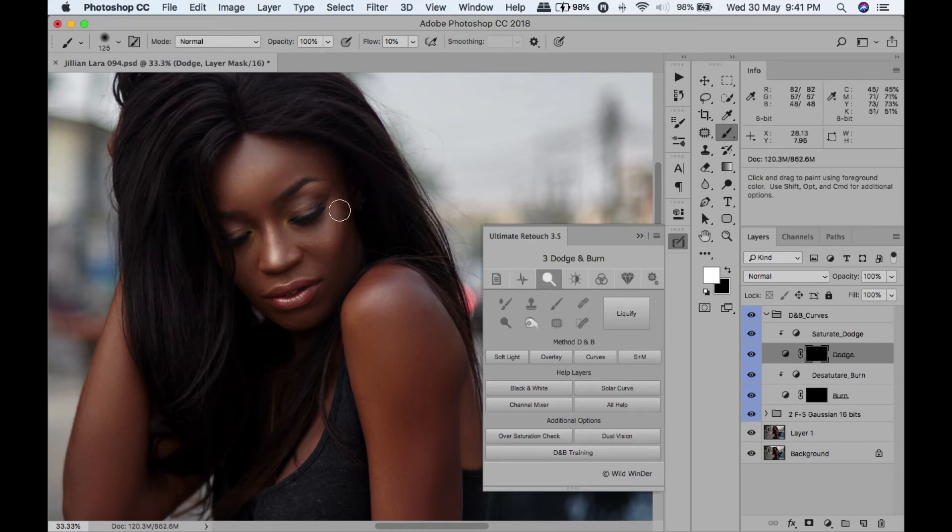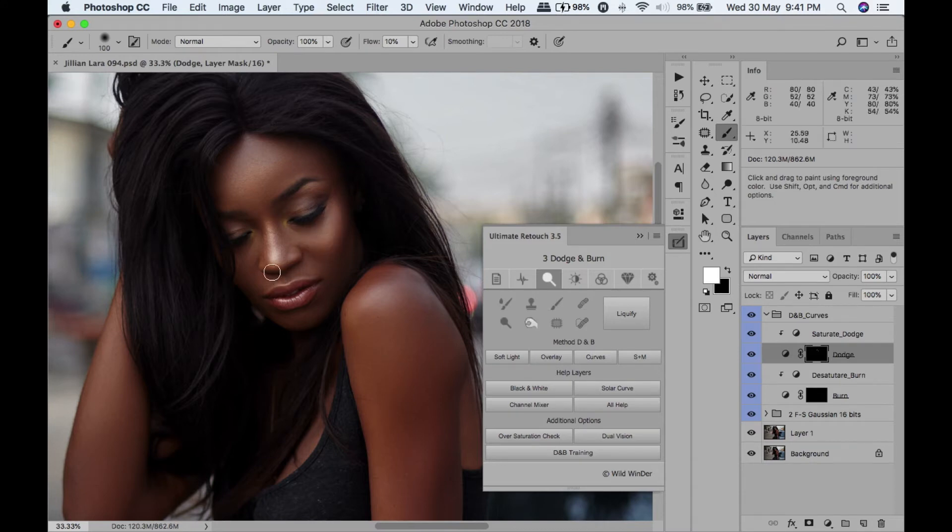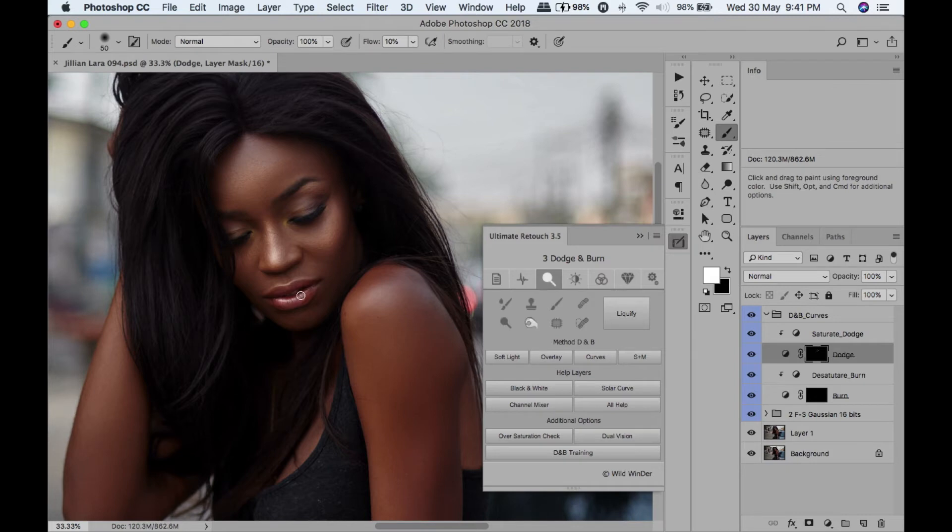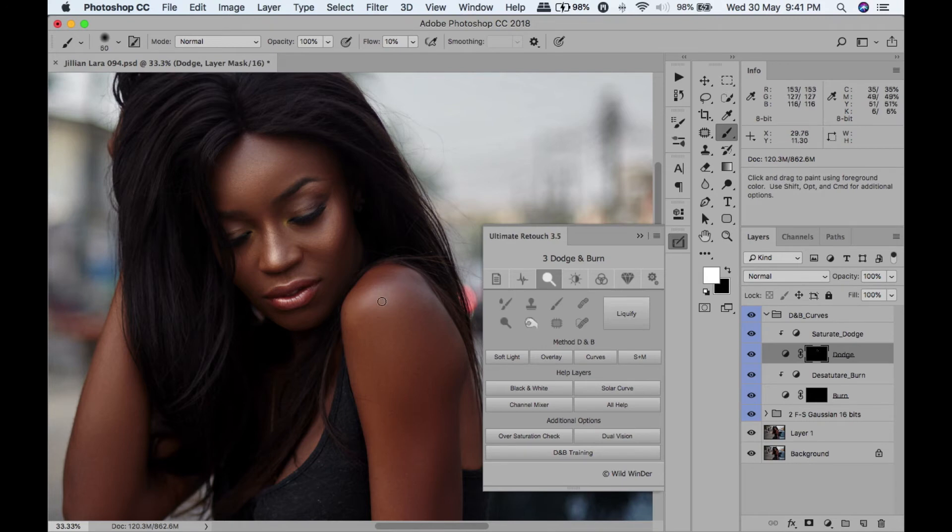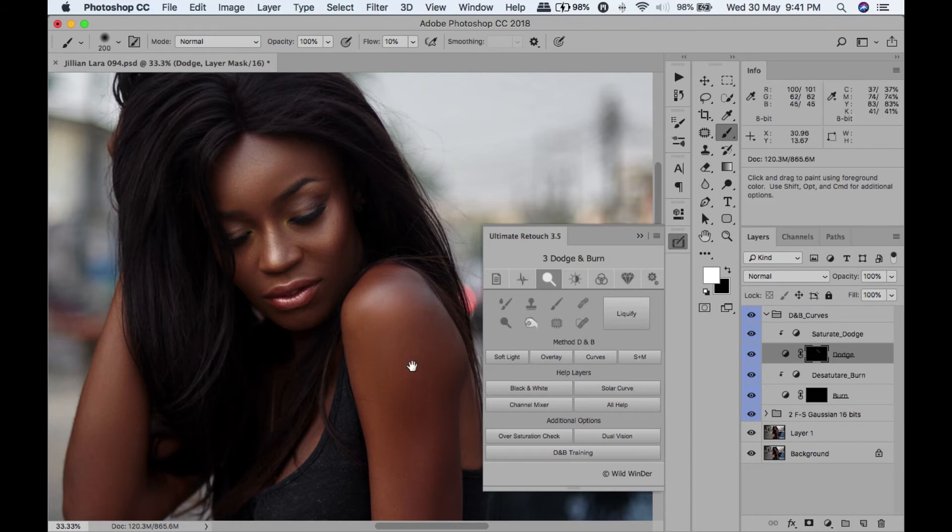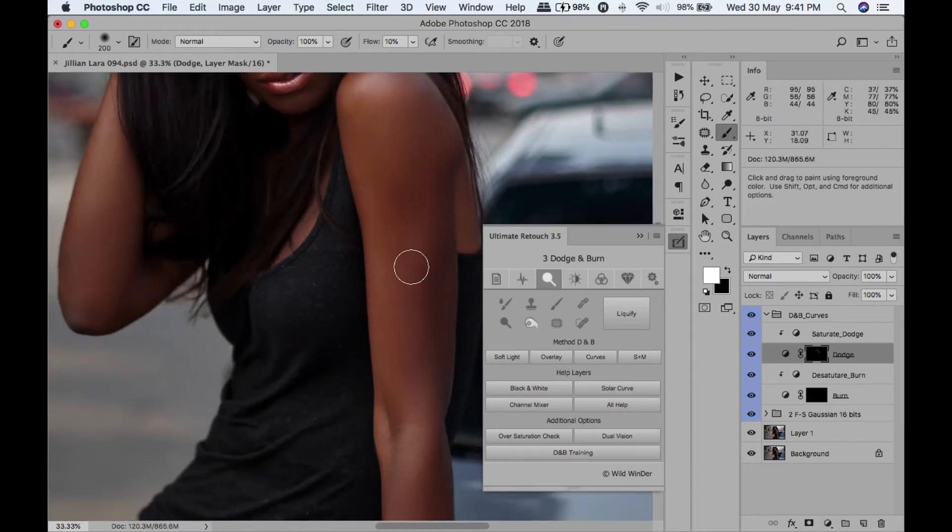I tend to do more dodging than burning. I think for dark skin we don't need to do a lot of burning - we're already dark, why we want to make ourselves darker? So I tend to do more dodging.